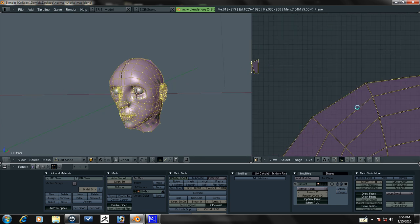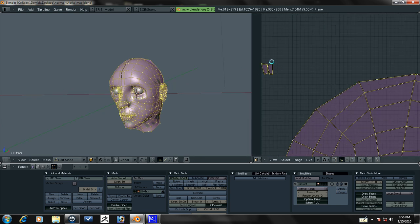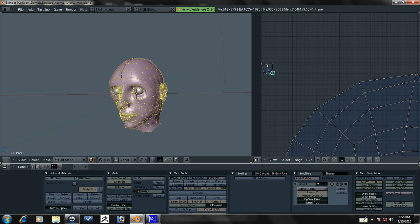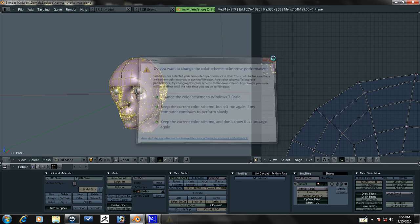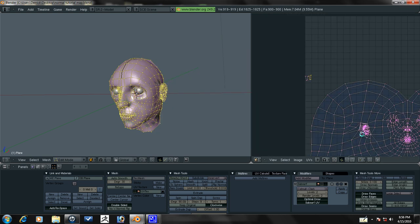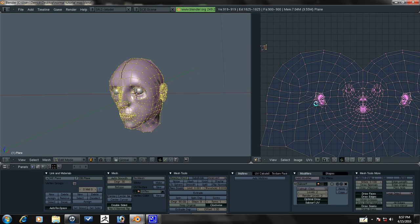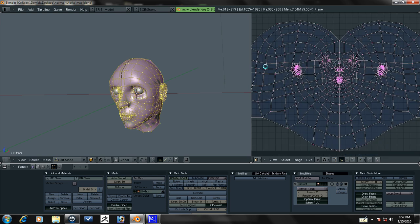I have two stray faces here and I don't exactly know where they're from but that's not a problem. It doesn't really matter, it's just a tutorial. Press L to select this and just move this over so that there's no overlapping faces.